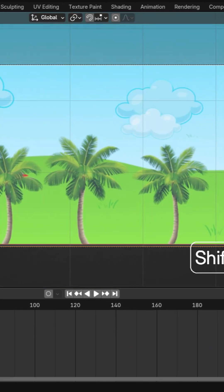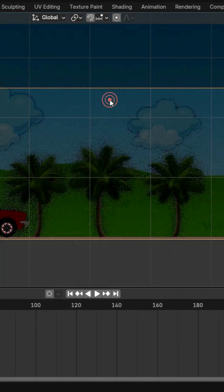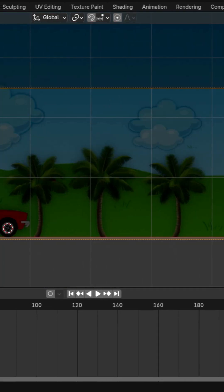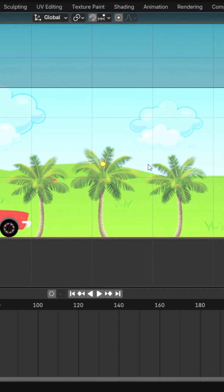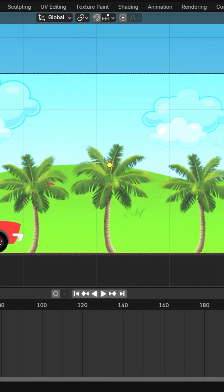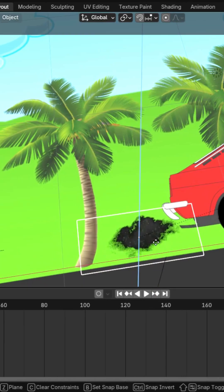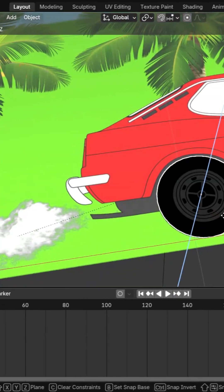Use Eevee for fast rendering, adjust camera settings to orthographic, tweak lighting and render in full HD for a polished animation.